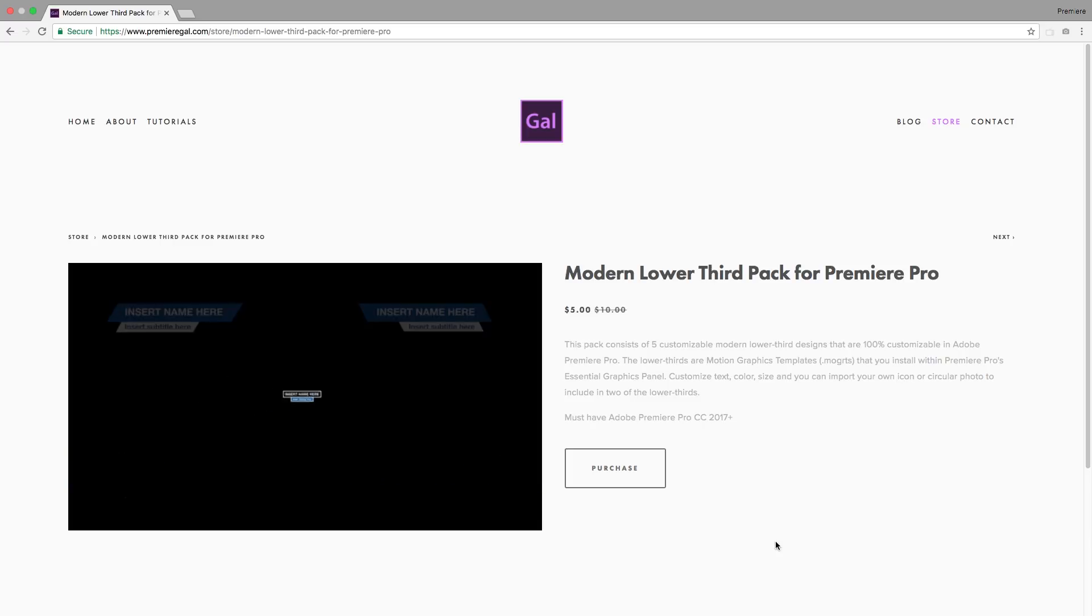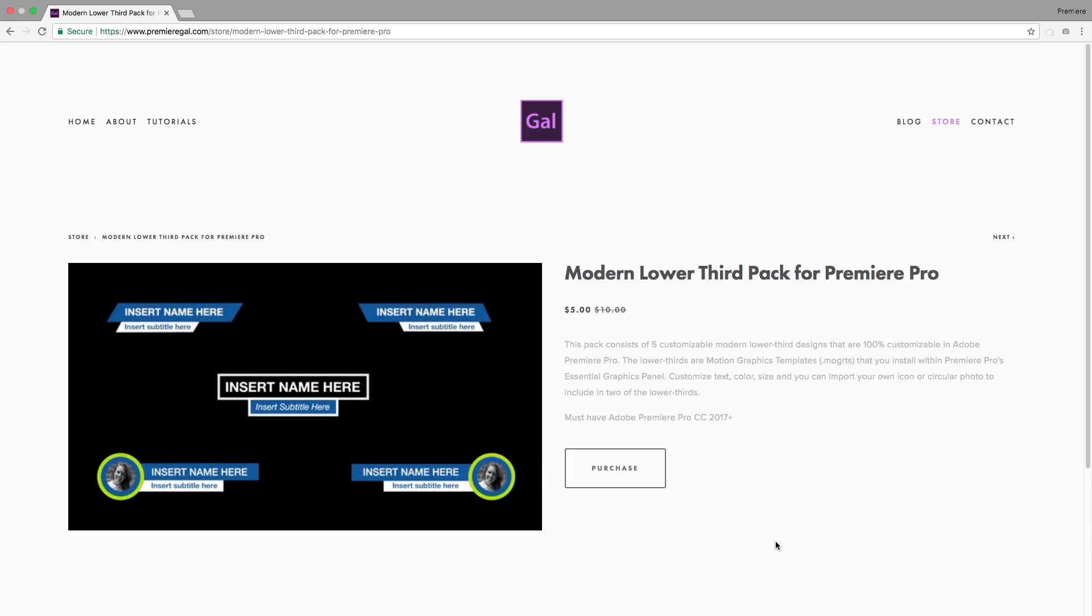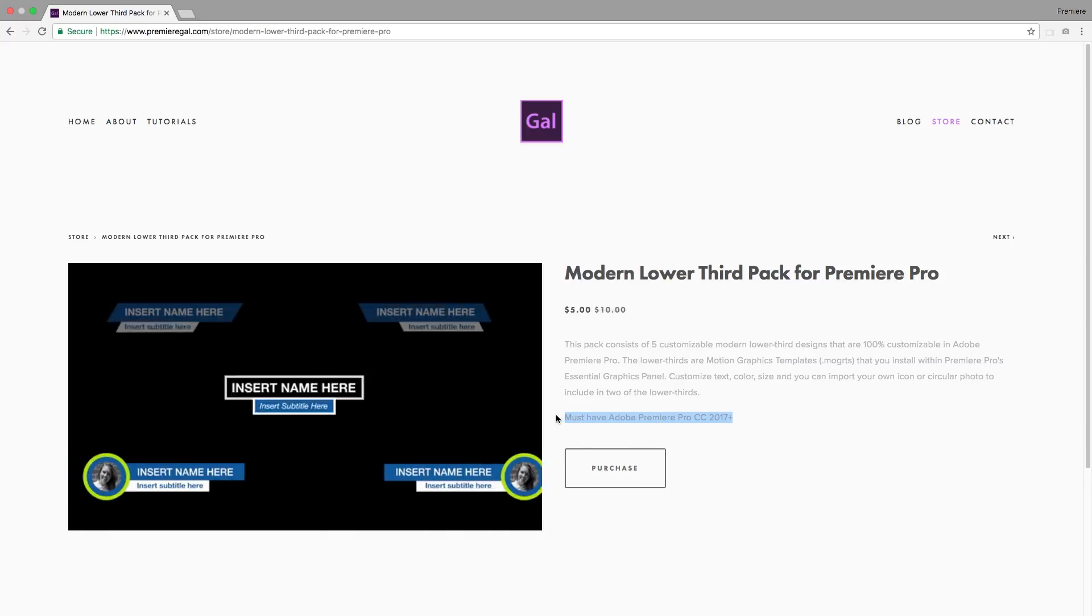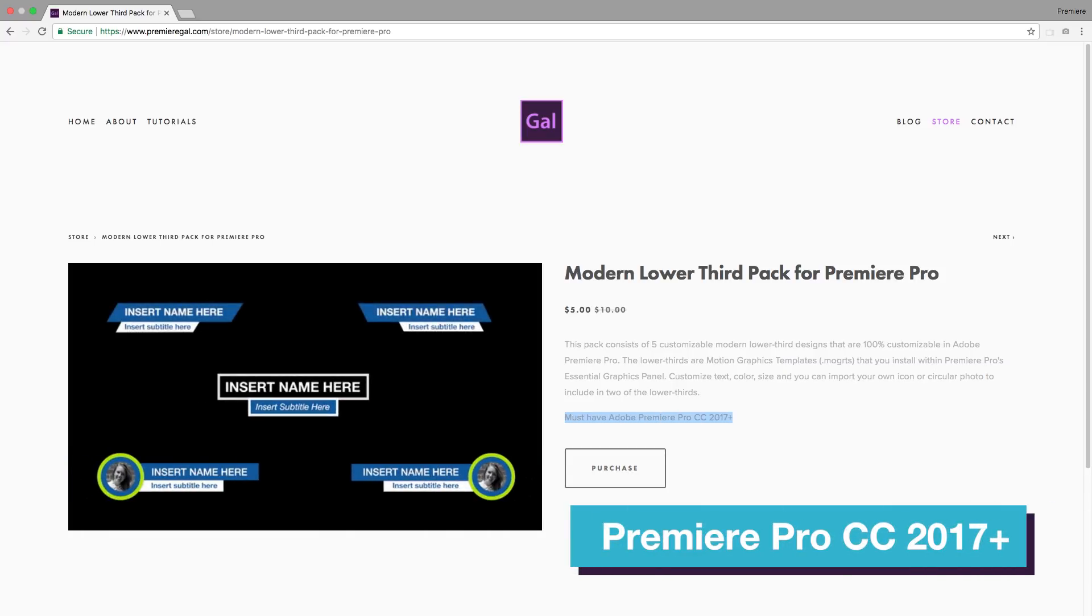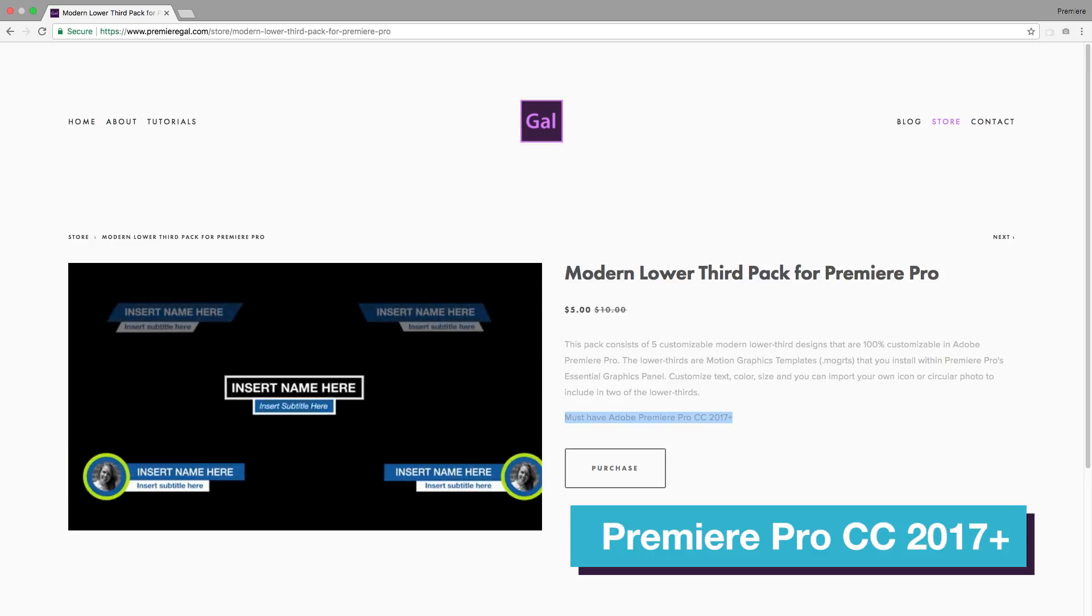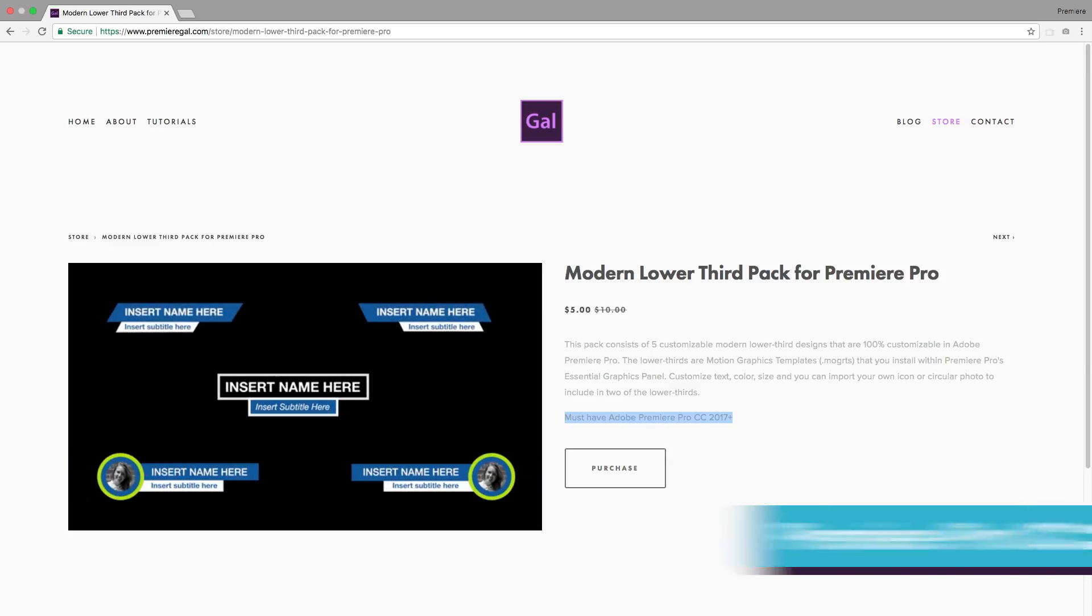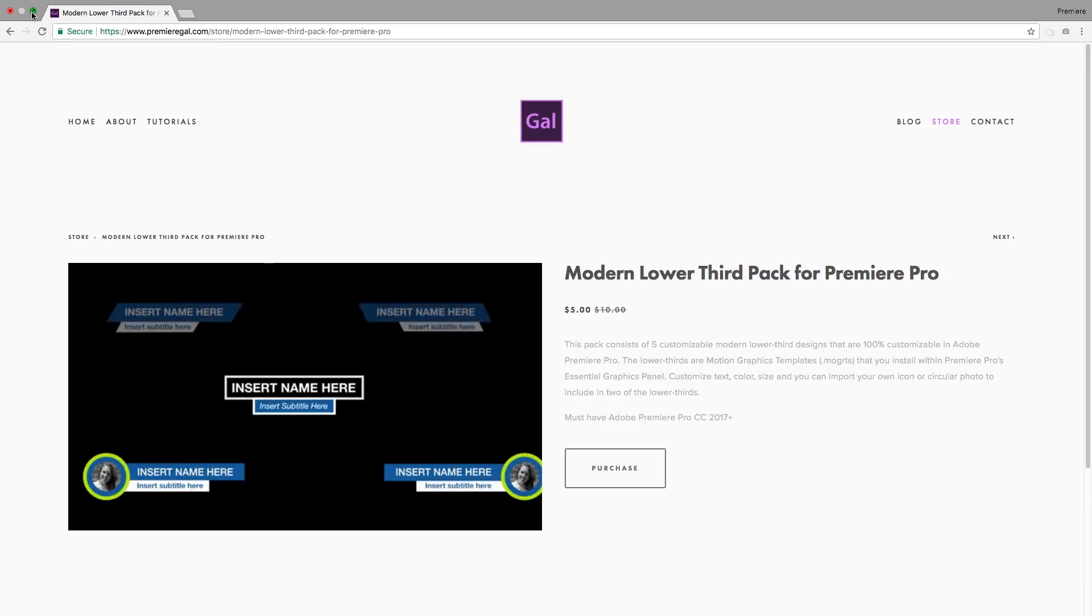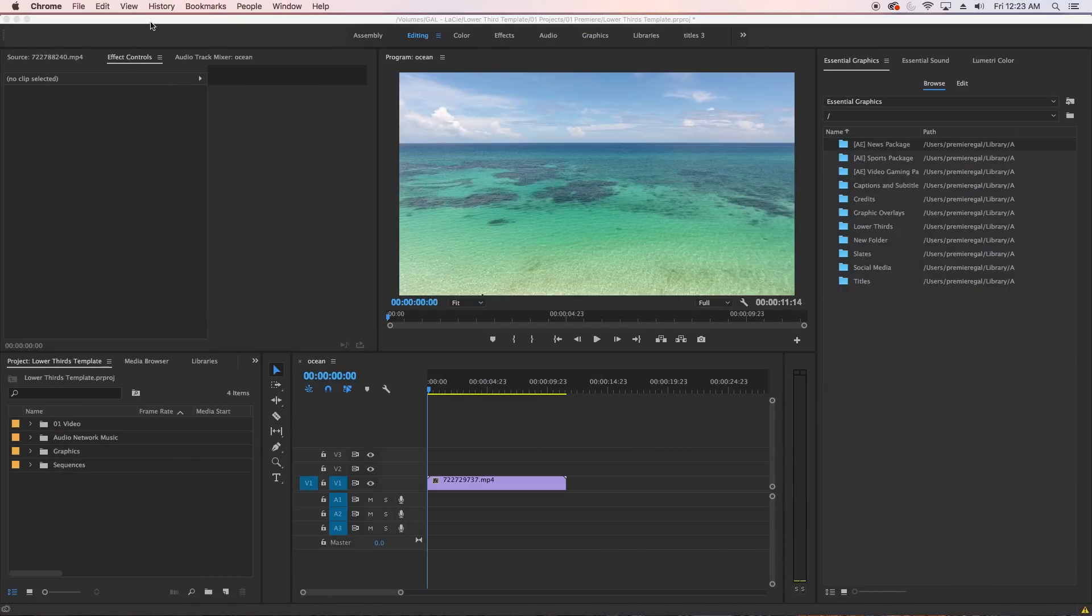Now you must have Premiere Pro CC 2017 or above to use and customize these motion graphics templates inside of the Essential Graphics panel. So let me show you how you can install and customize them.